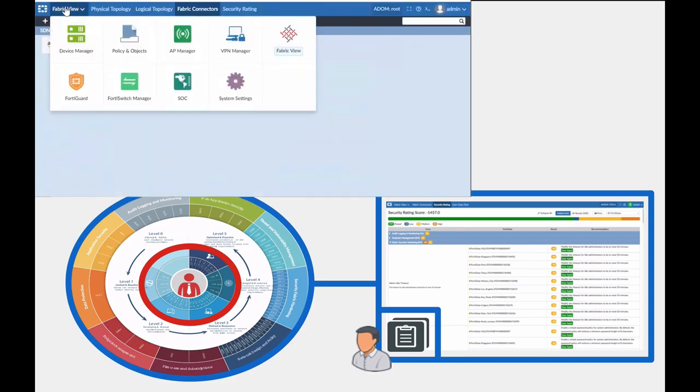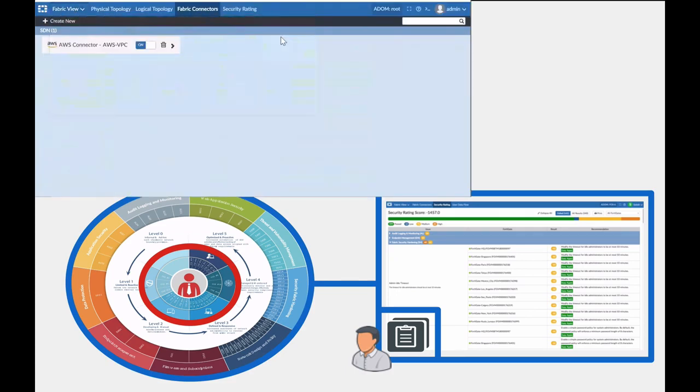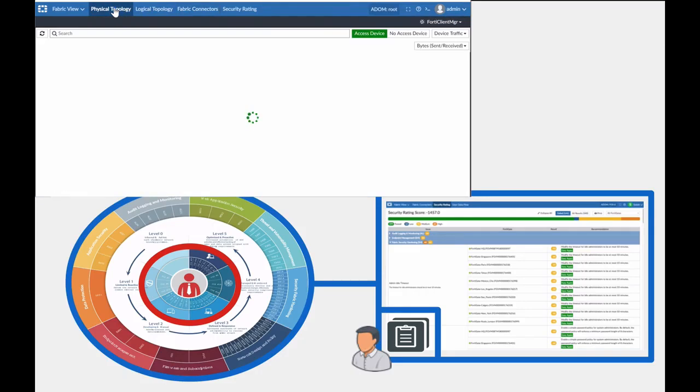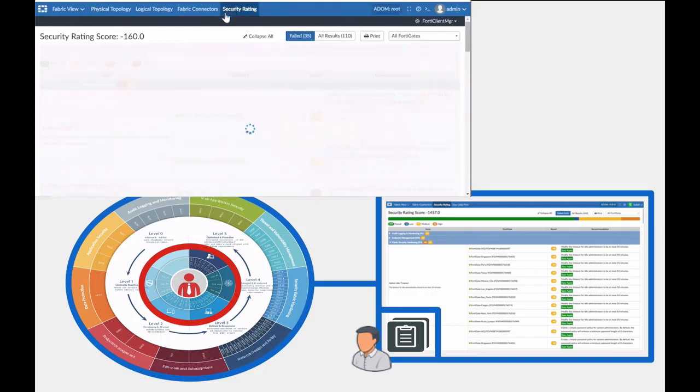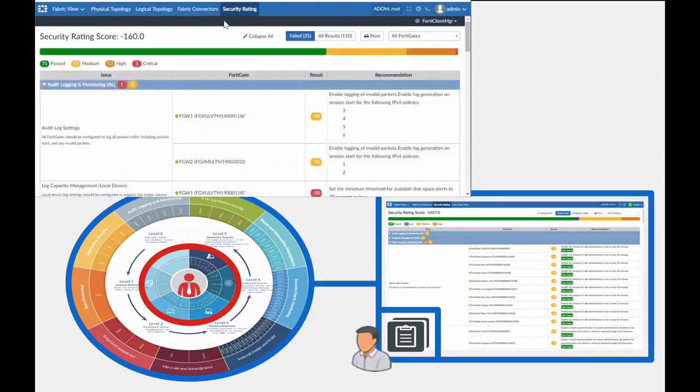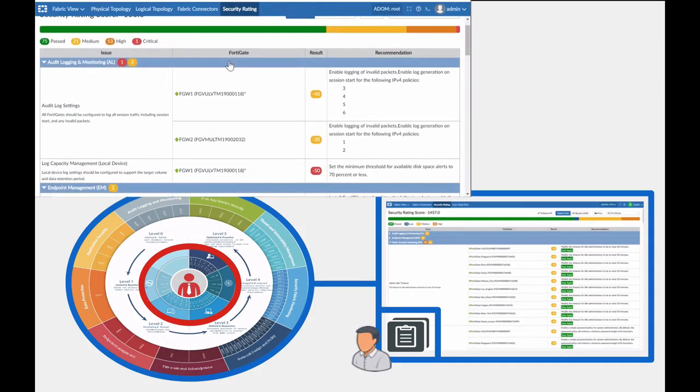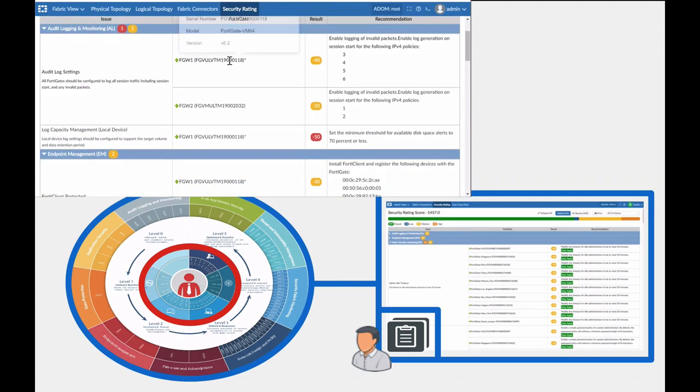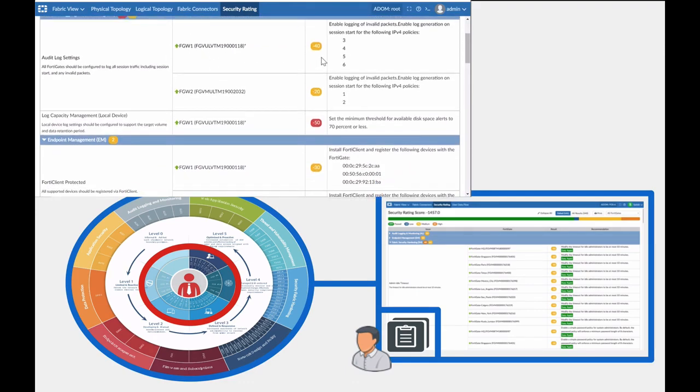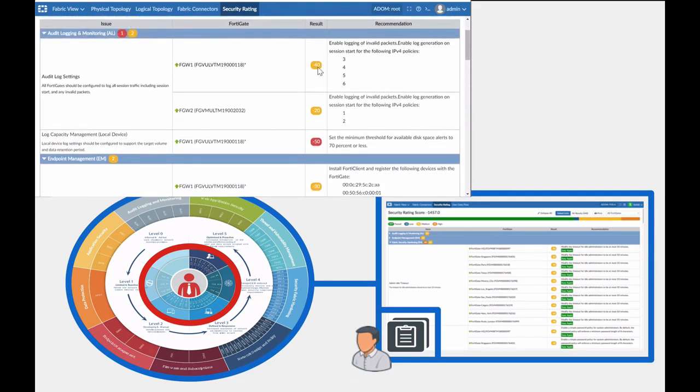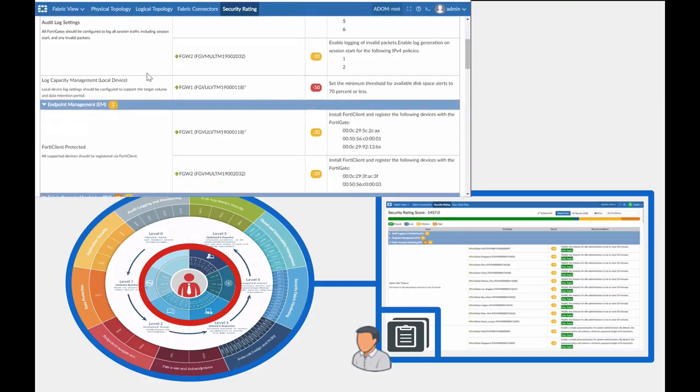By using security ratings, customers can be sure that they are in compliance with standards like HIPAA or PCI and help improve their overall security posture. By being able to manage security ratings for all Fortinet devices within FortiManager, administrators can have a single place to view their security system to ensure that they are in compliance.